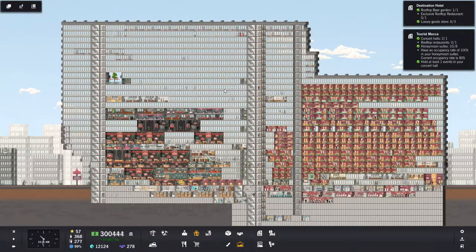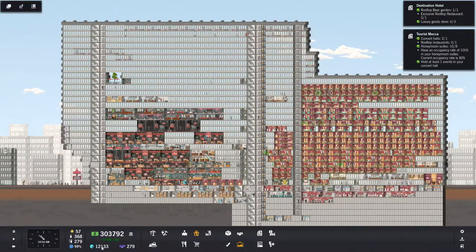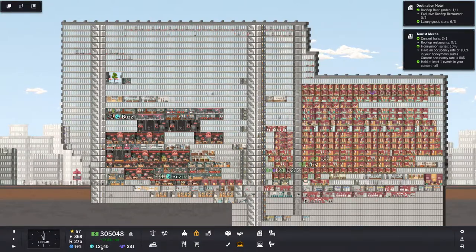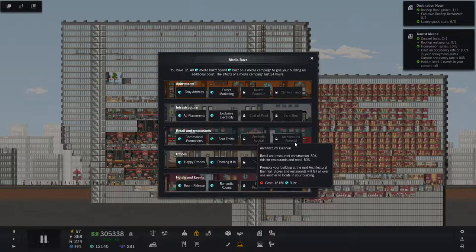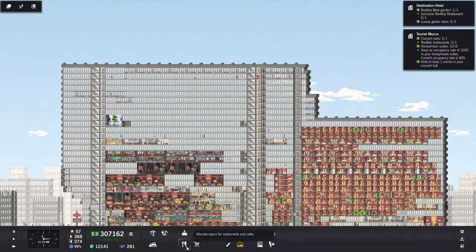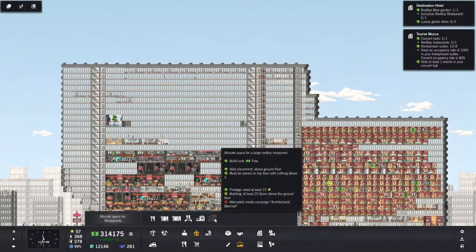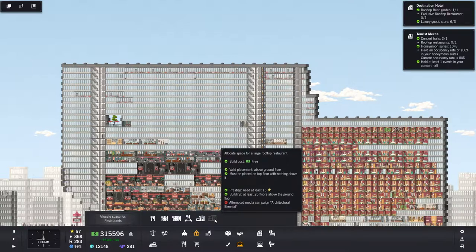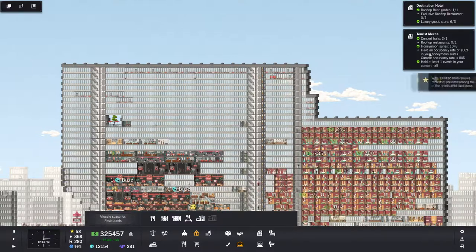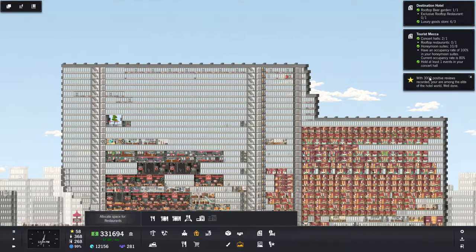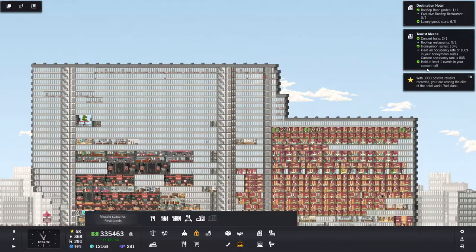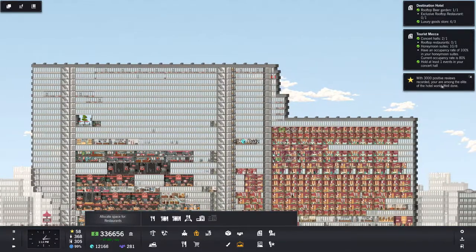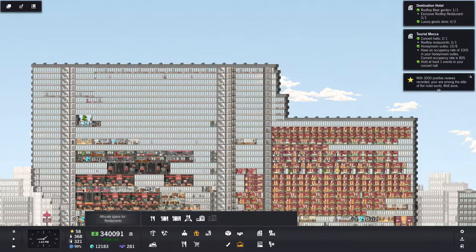Welcome back to Project Hi-Rise. We're waiting on Buzz so we can get the Architectural Biennial. When we do that, then we can get the large rooftop restaurant and then we can get these things done. With 3,000 positive reviews recorded, you are among the elite of the hotel world. Well done.